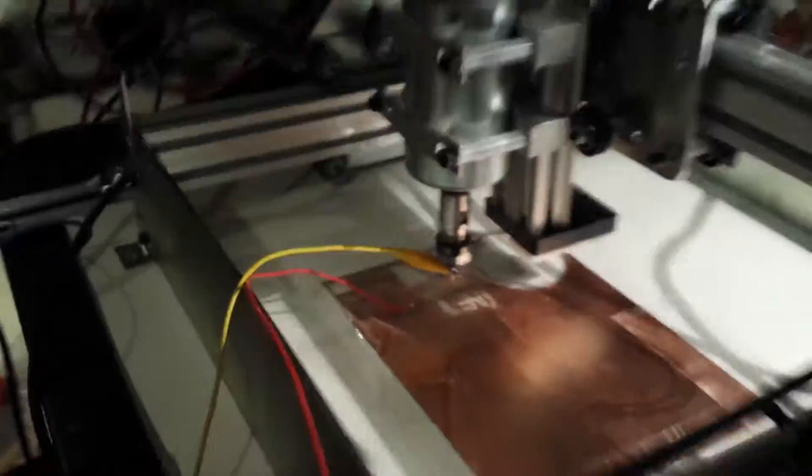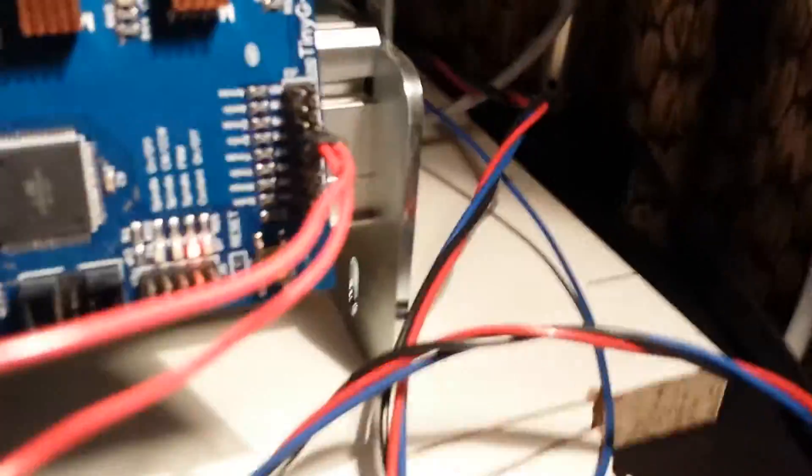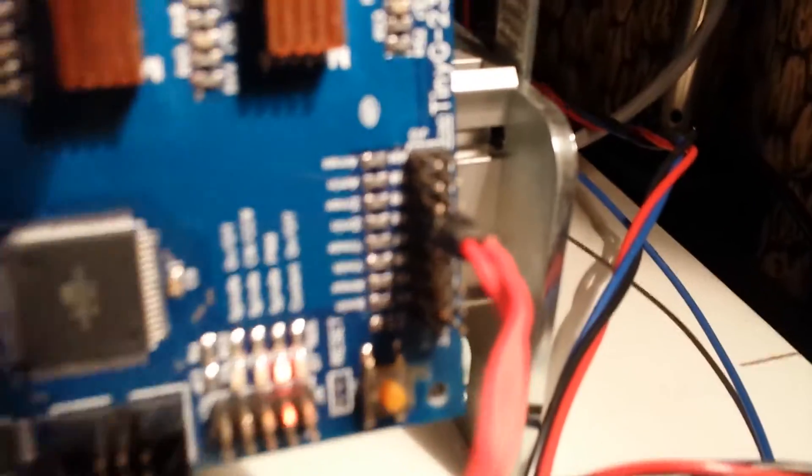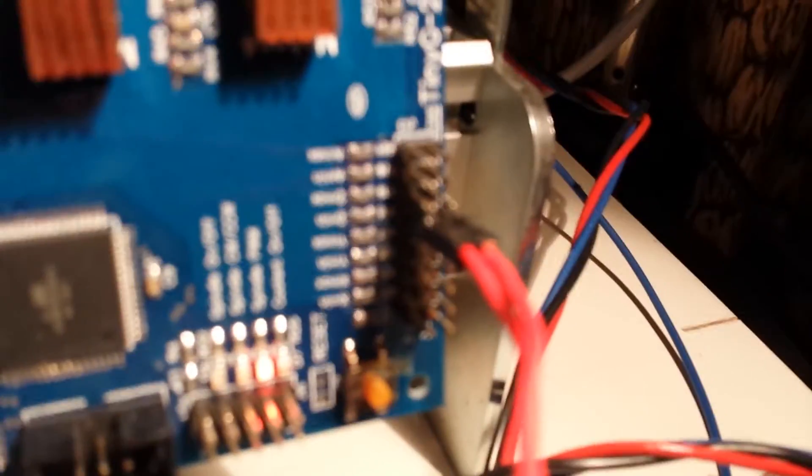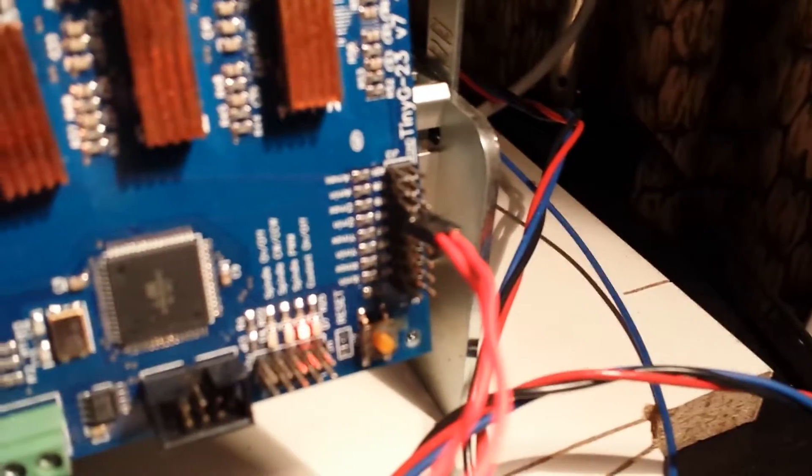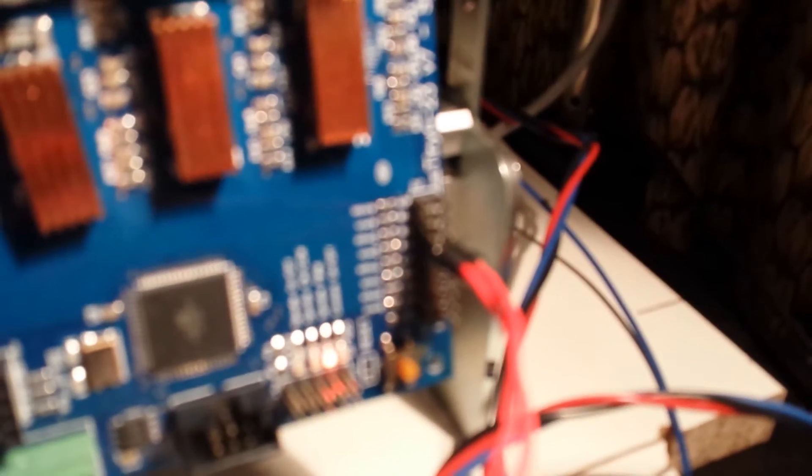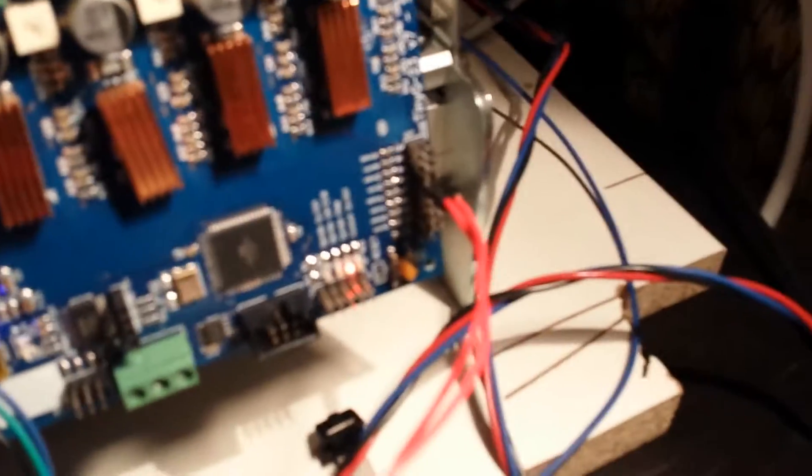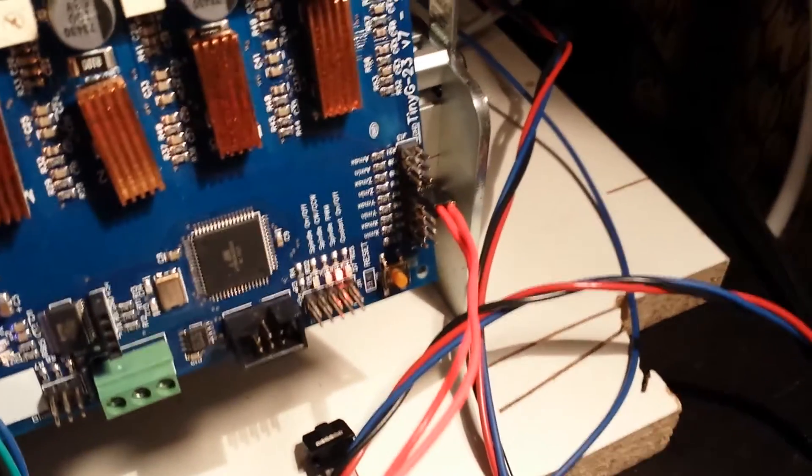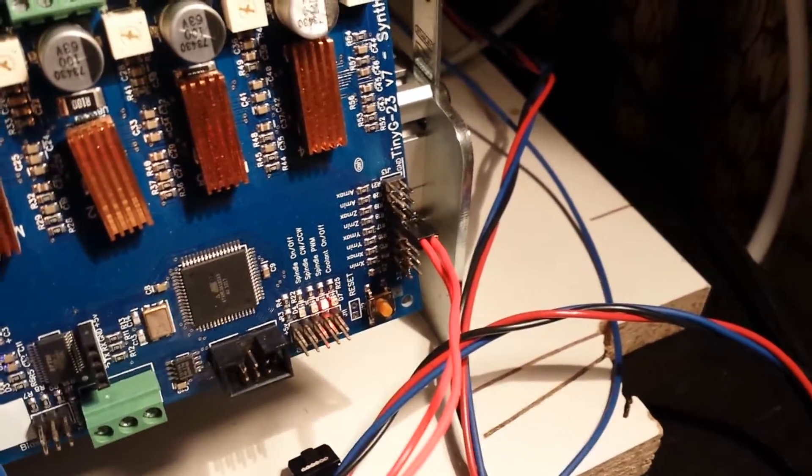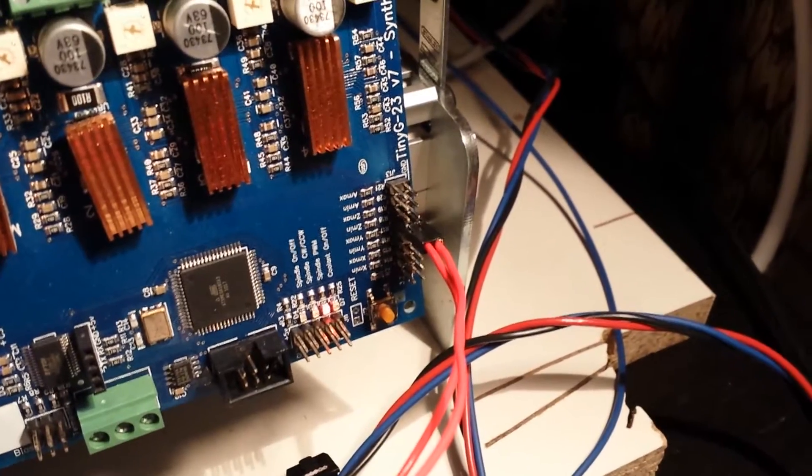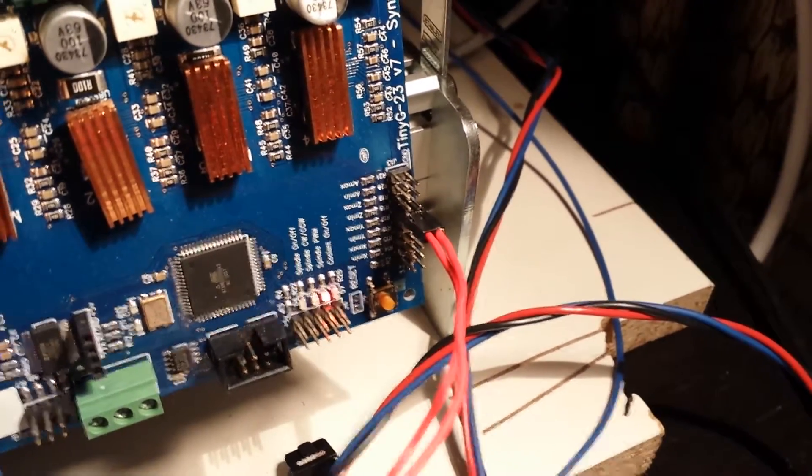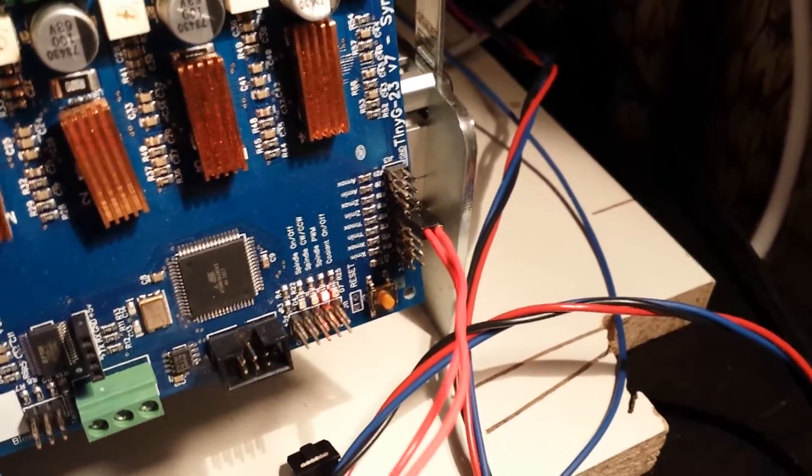Then you run it over to your TinyG to the Z min port. Let me get that in focus for you. You can tell what your Z min port is. There we go. I don't have any other homing switches hooked up because I've never really needed them, but this one sure comes in handy.